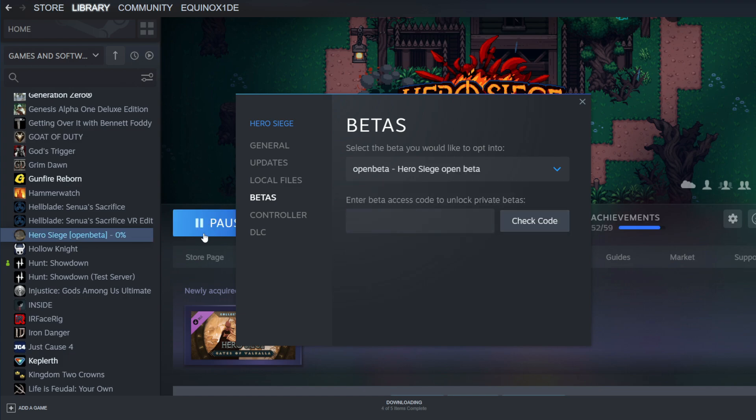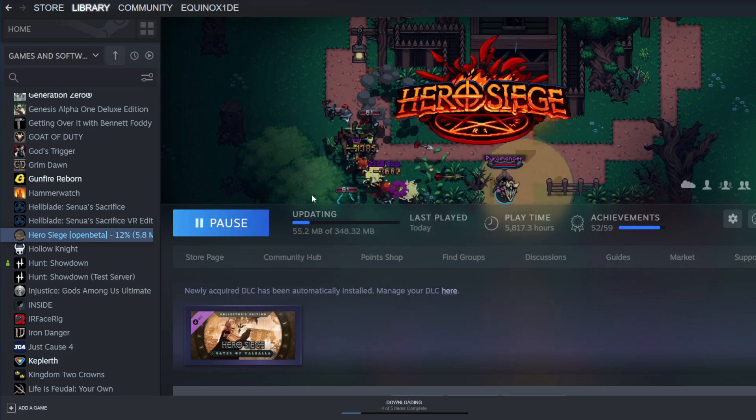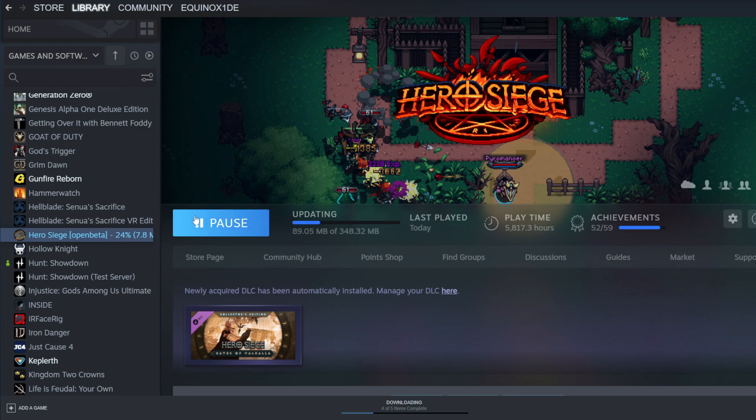Once you do that, it'll either say install because it wants you to install it or it'll automatically update. This is something that needs to happen because the live version did not pick up the EAC and the installation of the update for Season 16.